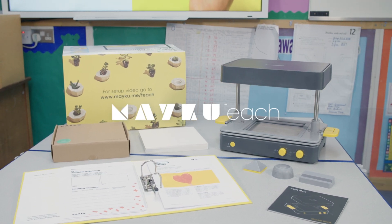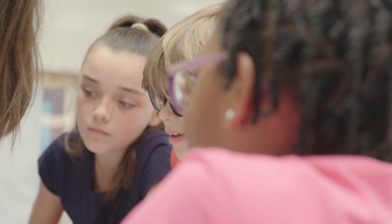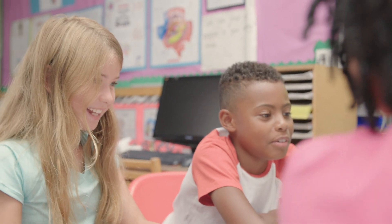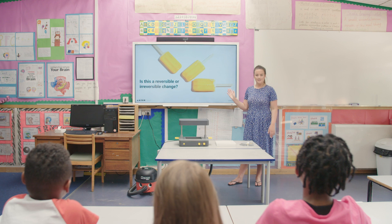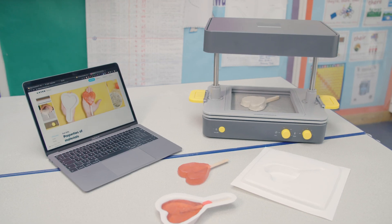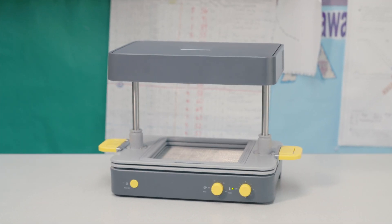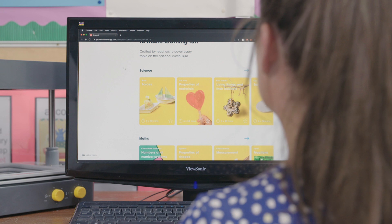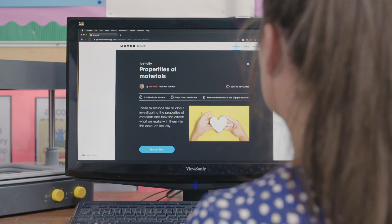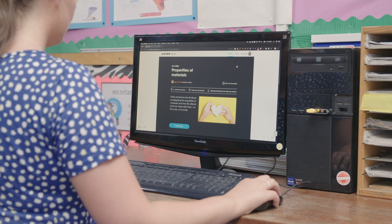Introducing Make You Teach — helping children find joy in learning and inspiring future creators through practical projects that teach the curriculum. Make You Teach is an education platform comprising the Form Box, a desktop vacuum former, and an online portal filled with lesson plans, videos and resources, all made for teachers by teachers.